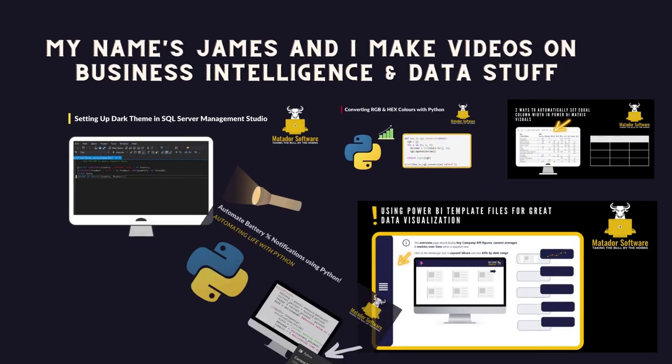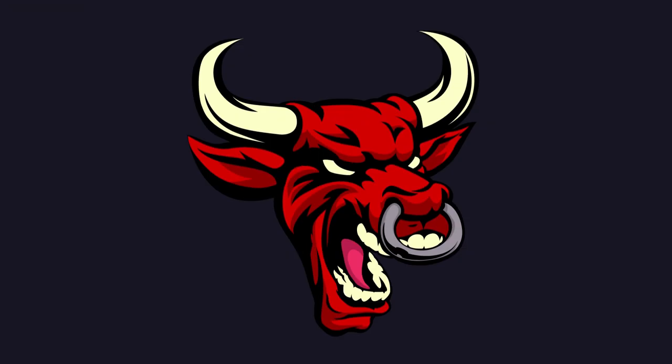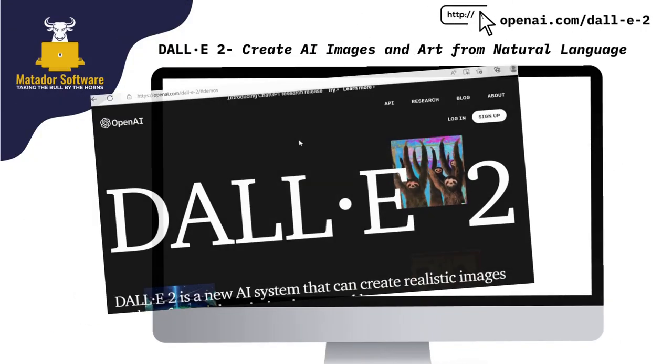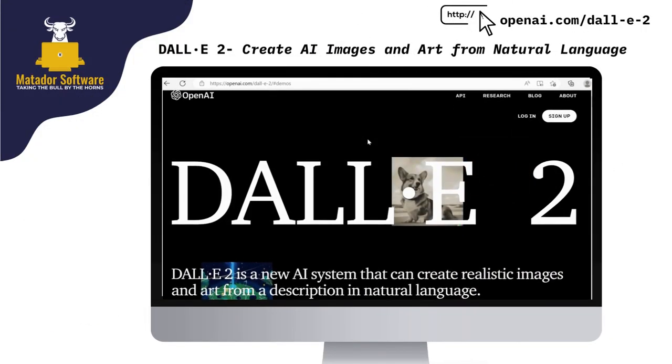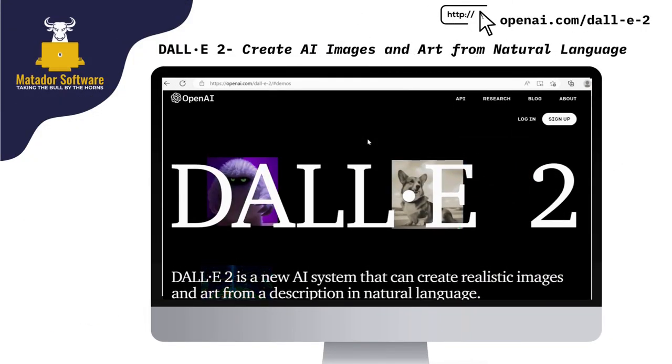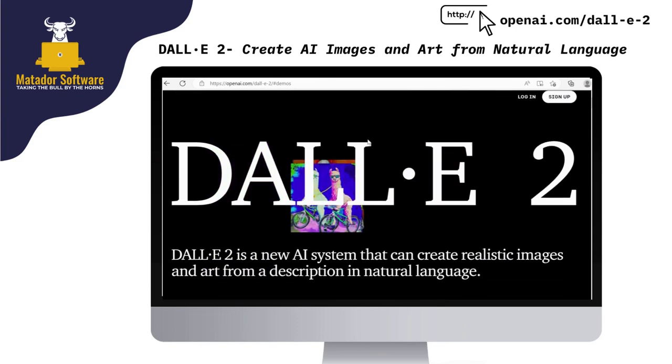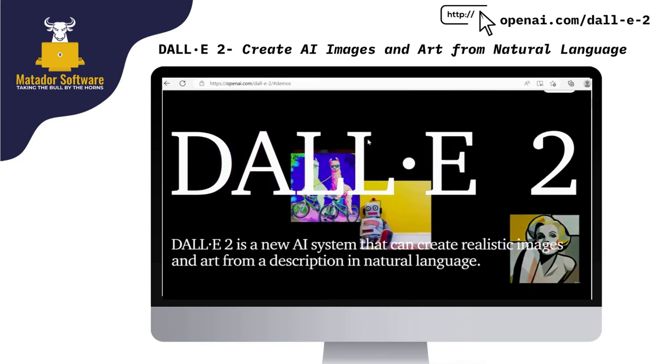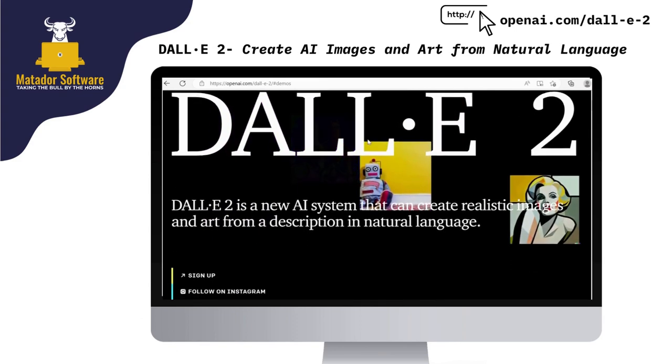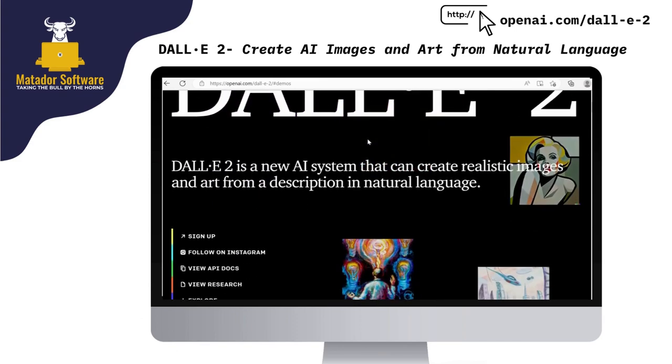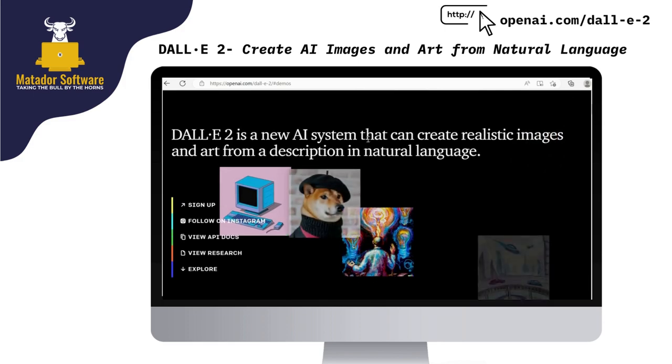If you've ever had to create a dashboard or report in Power BI, Tableau, Looker, or anything similar, you may have come across a stage where you get a bit stuck with design, especially when requirements for design and development are really loose from end users or stakeholders.